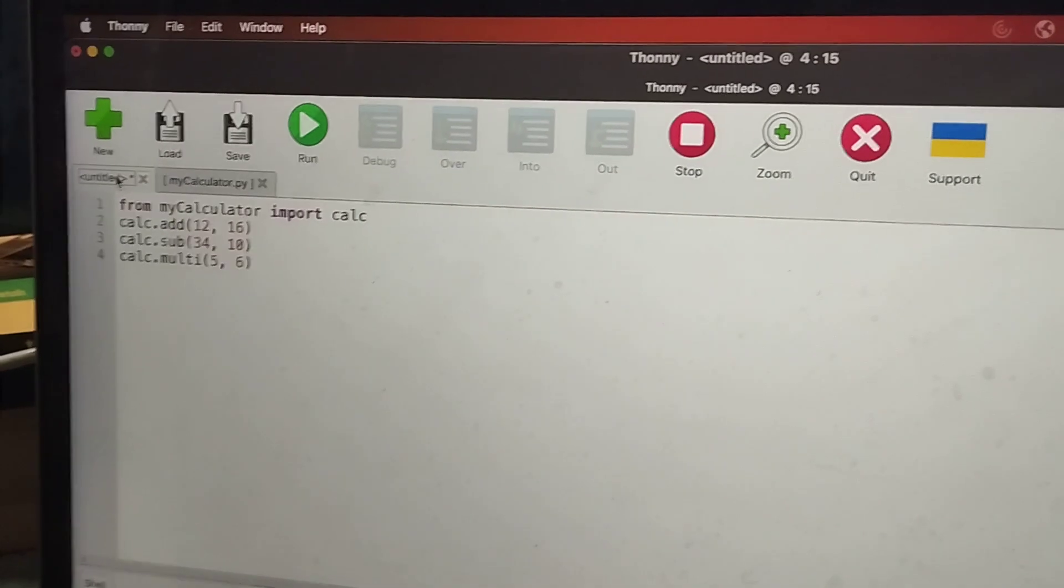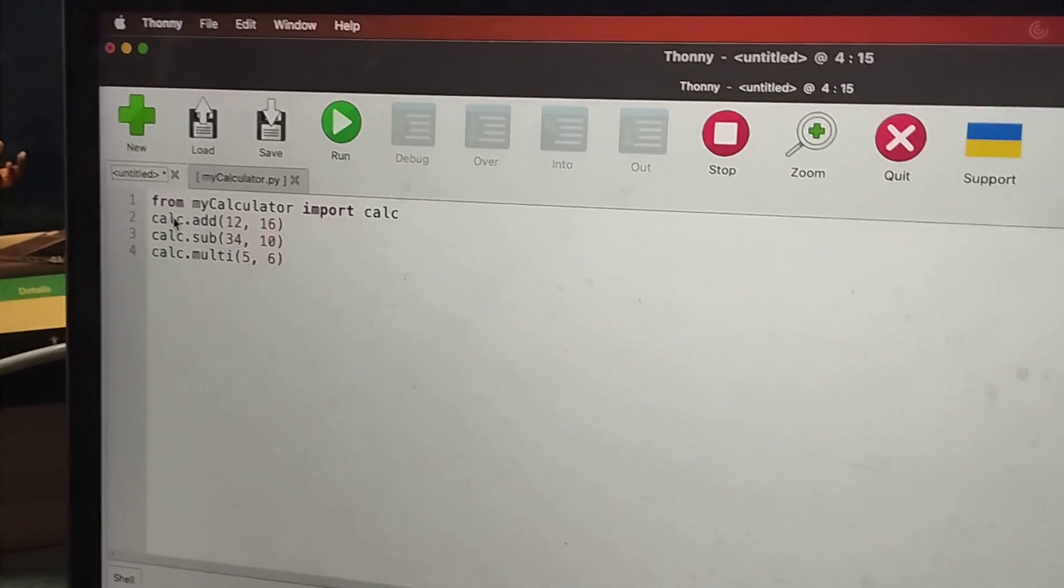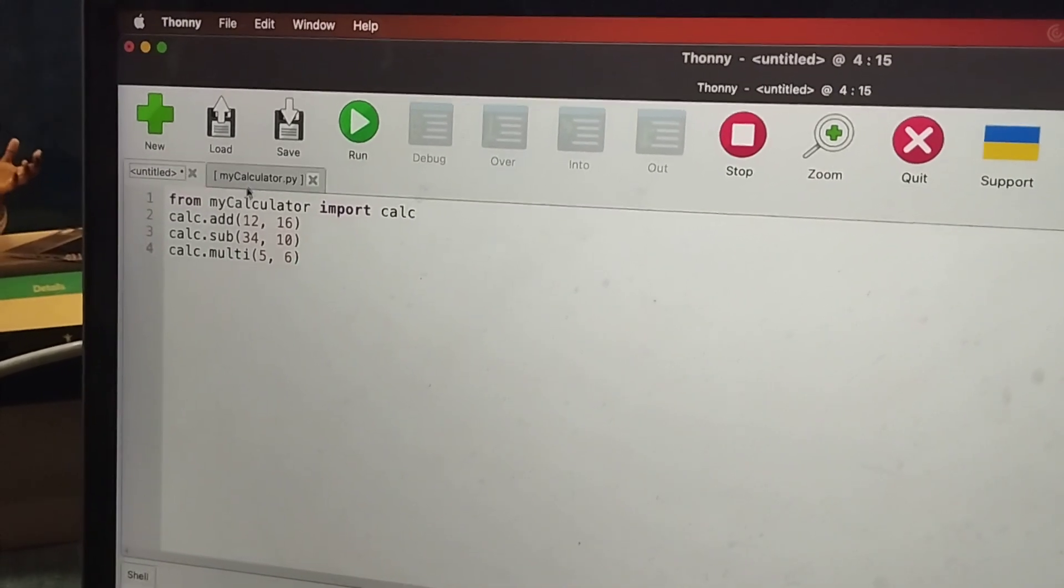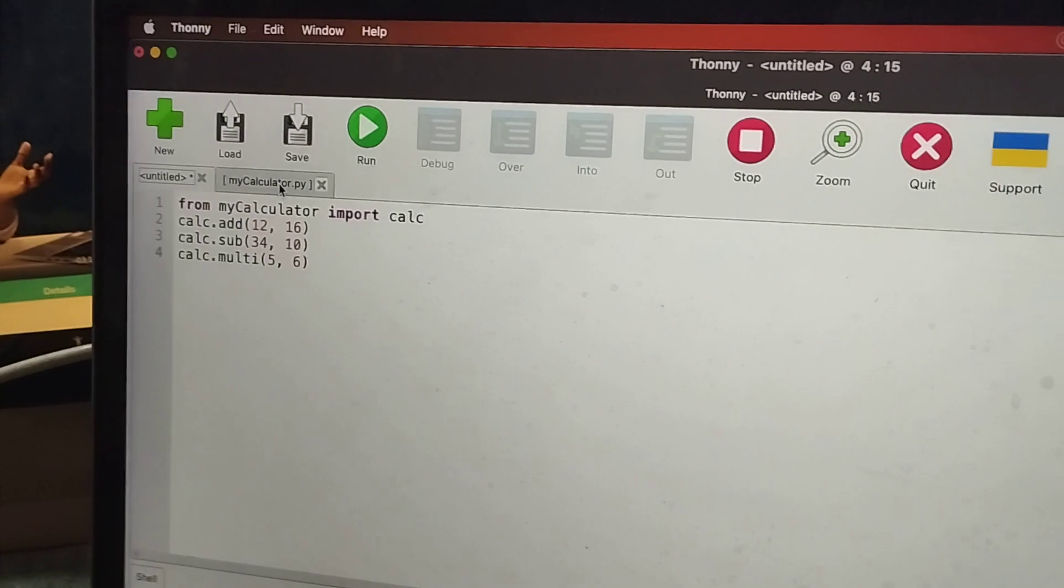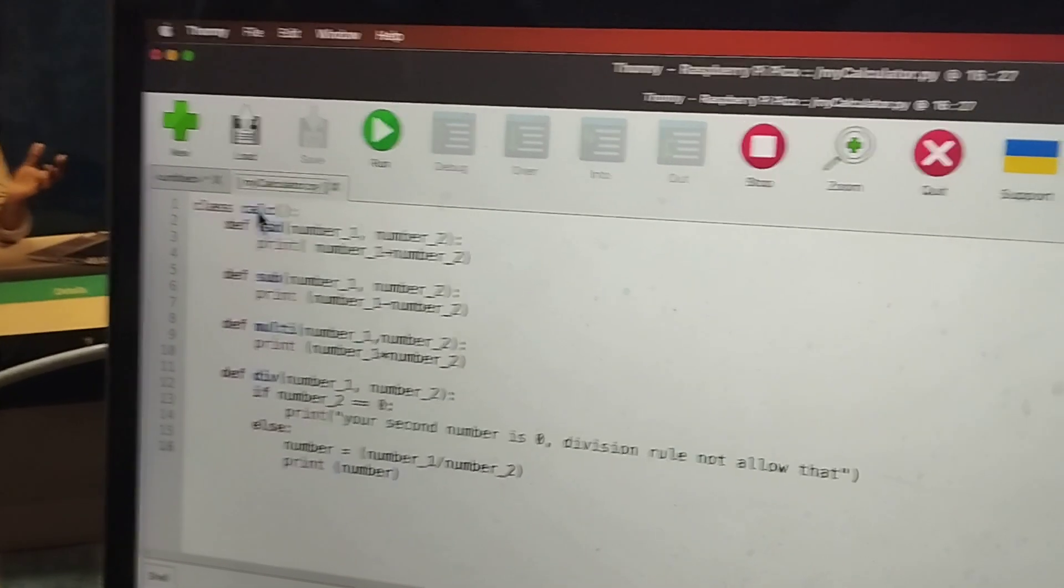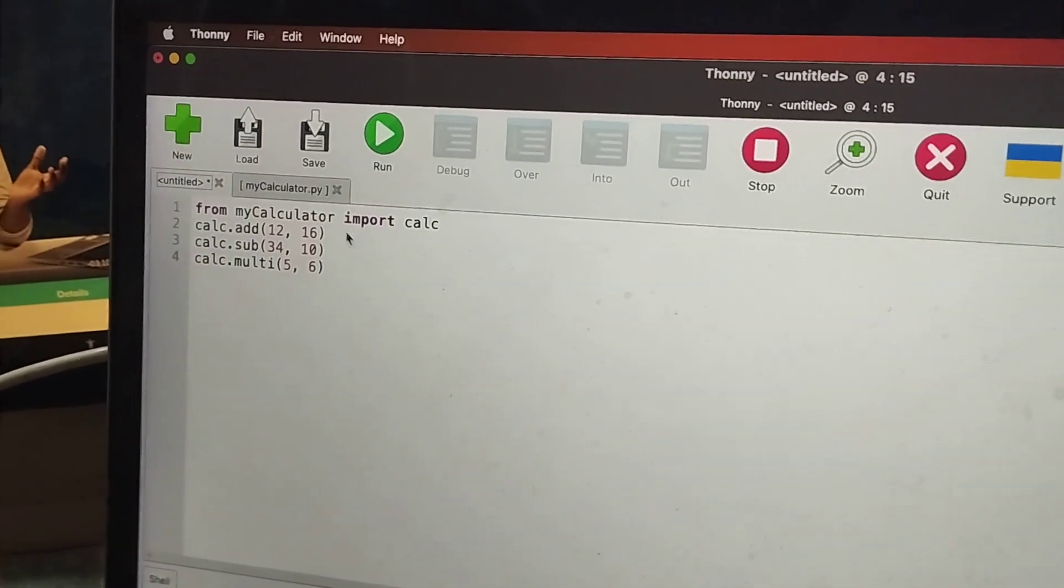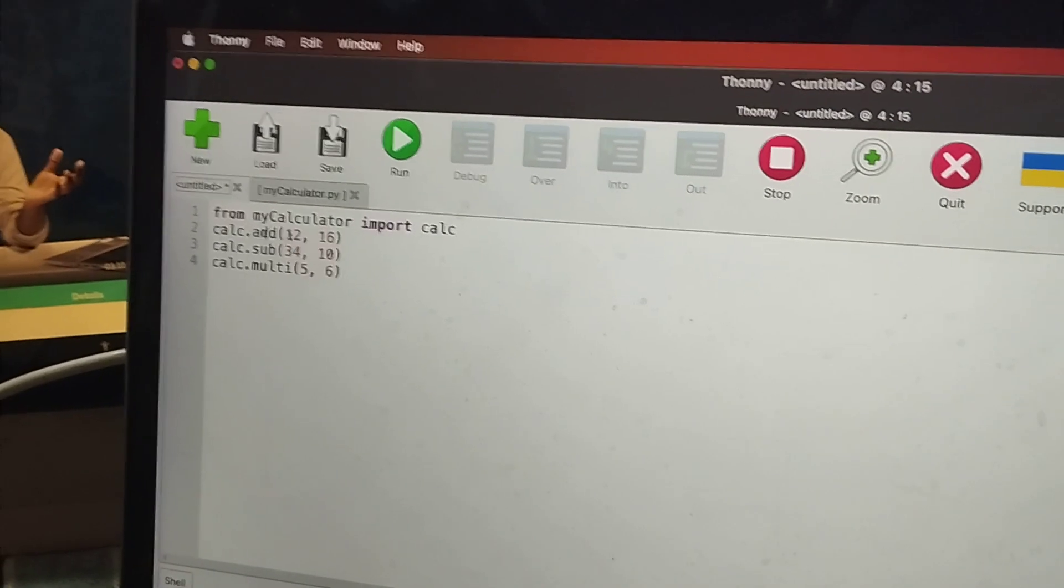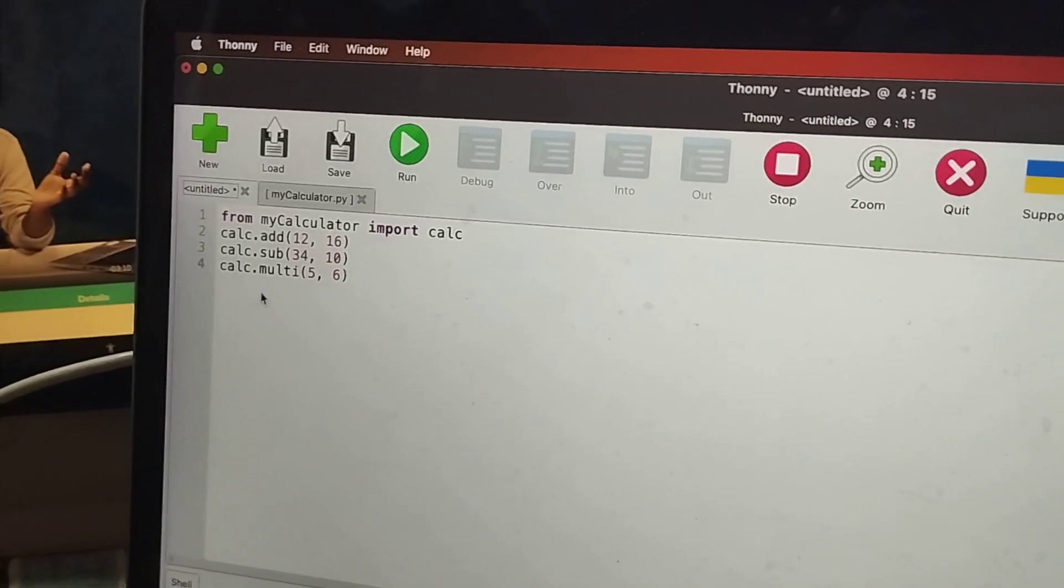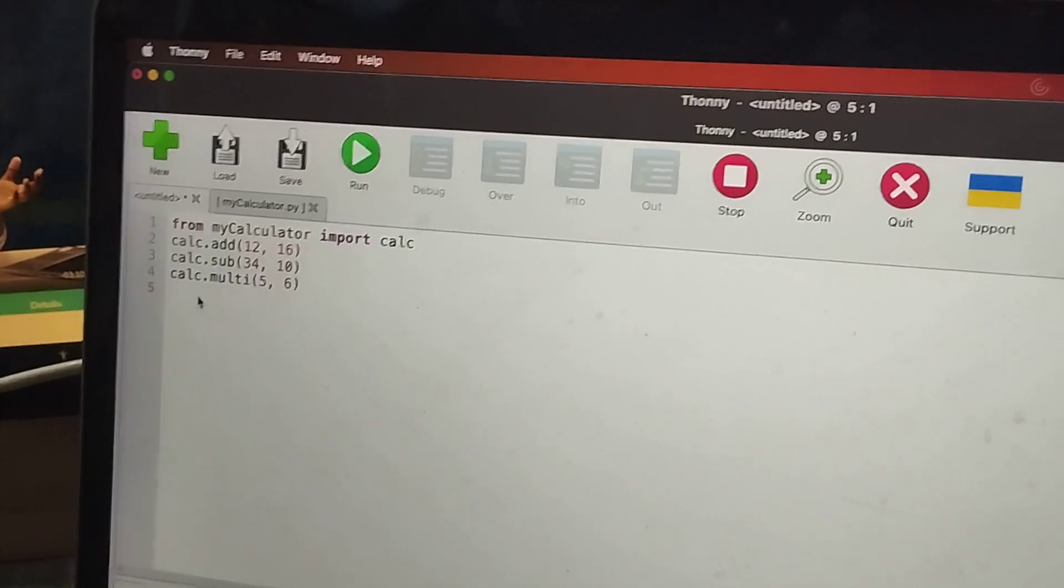So next I have took another file. And from this my calculator file I am importing Calc, the class I created over here. That class I am importing over here. And I am writing as Calc.add. I am going to add this, subtract this, multiply this, and lastly I will also divide.